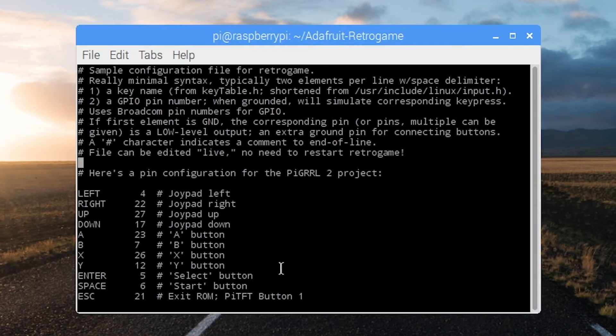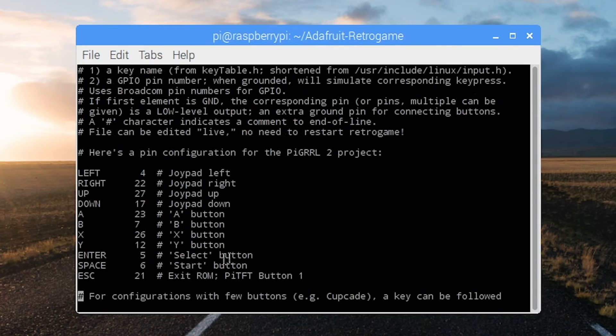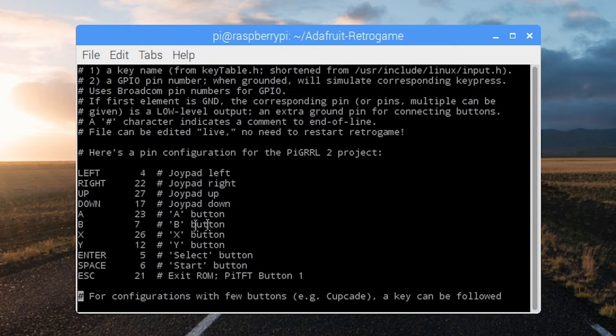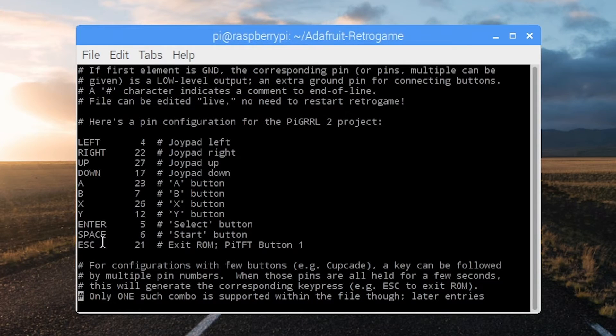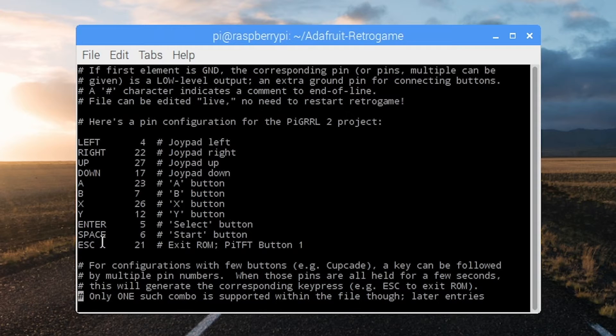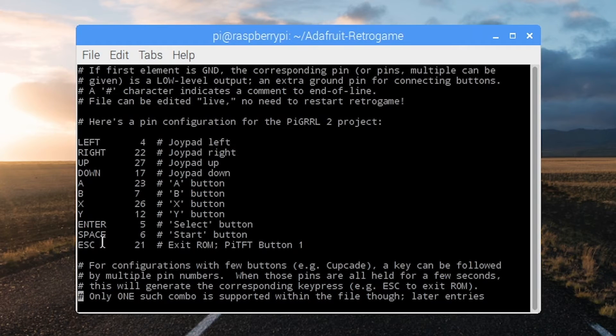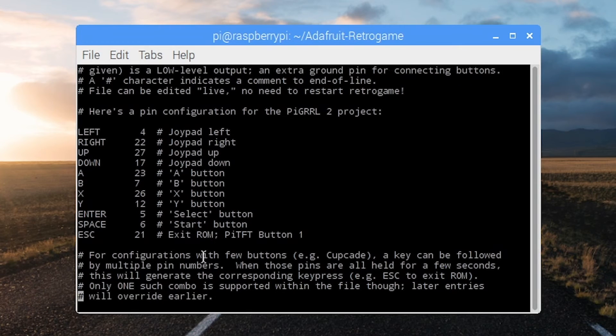So I've gone ahead and created this file. If you're going to use other buttons, you will want to put them in here. I really only wanted left, right, up, down, A and B. I put X and Y in there for fun, but we're not going to use them here. Make sure you get enter and space as well as escape because if you get into RetroPie and you can't escape, you just have to restart and that's a shame.